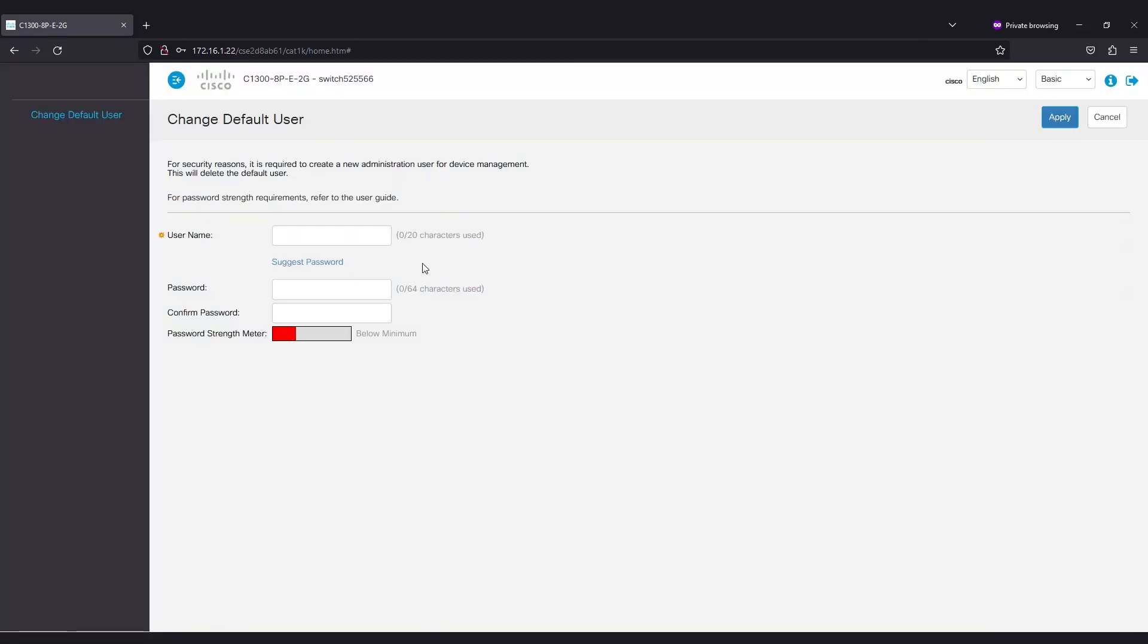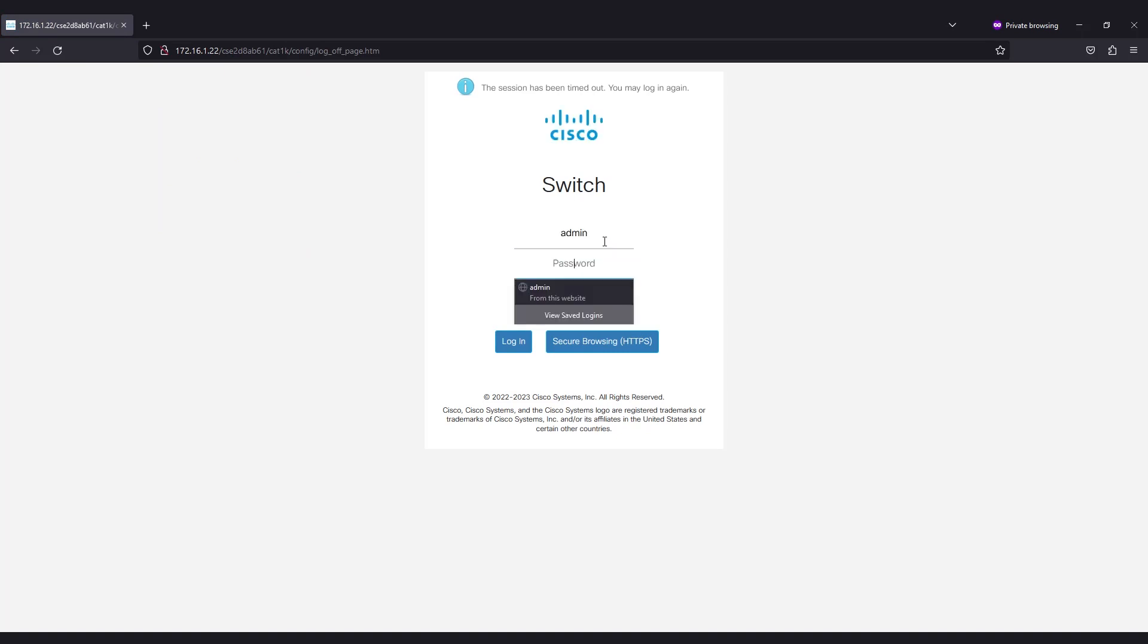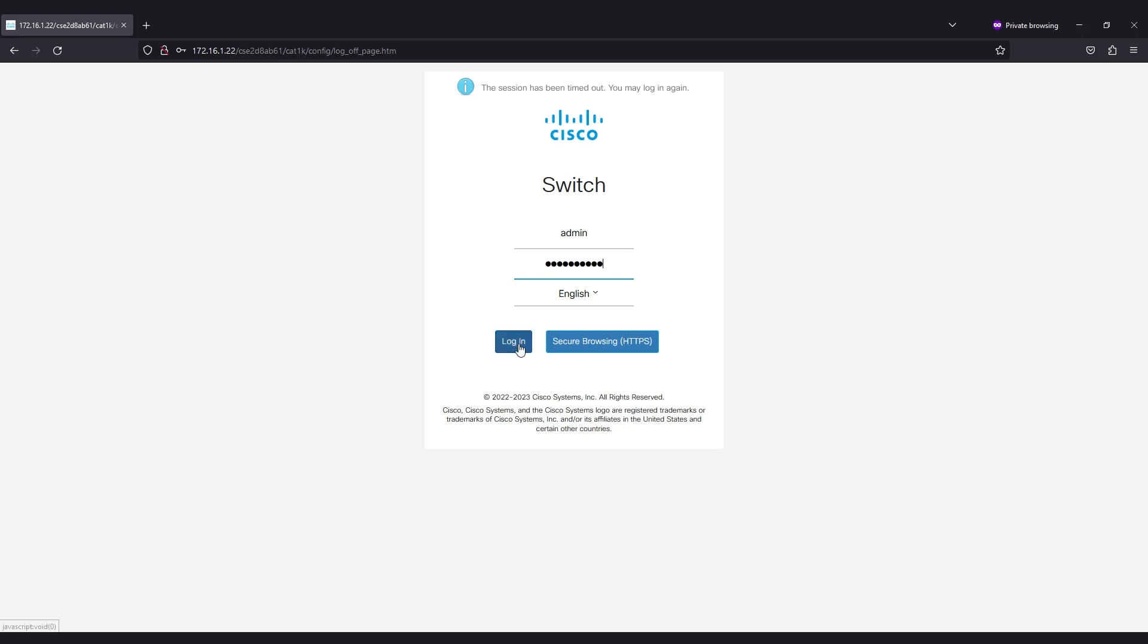Now that you have a new password set, you'll be prompted to log in with these new credentials. Enter the username and password that you just configured. At this point, the switch is up and ready to use.